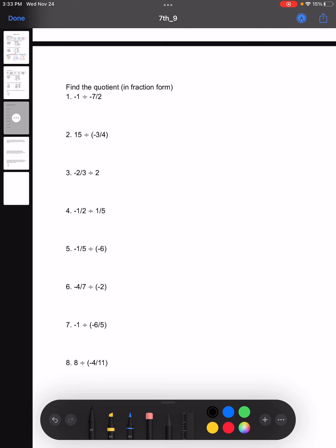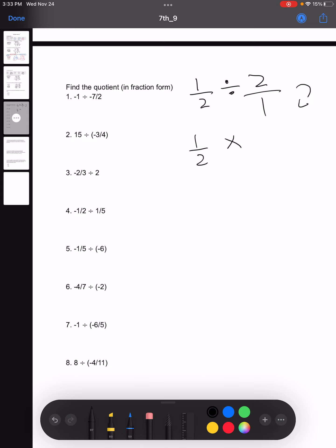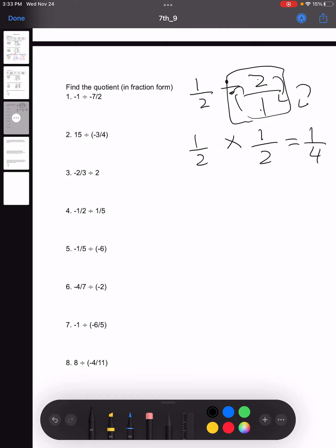For this one, we have to find the quotient in fraction form. Essentially, when we need to divide a number by a fraction — say we had 1/2 divided by 2/1 — to solve this, what we can do is rewrite the division sign as a multiplication sign, and then write the second fraction as its reciprocal, or flip the numbers. So we get 1/2 times 1/2, making our answer one fourth. To solve division fraction problems, we flip the numbers of the second fraction and then change the division sign into a multiplication sign.